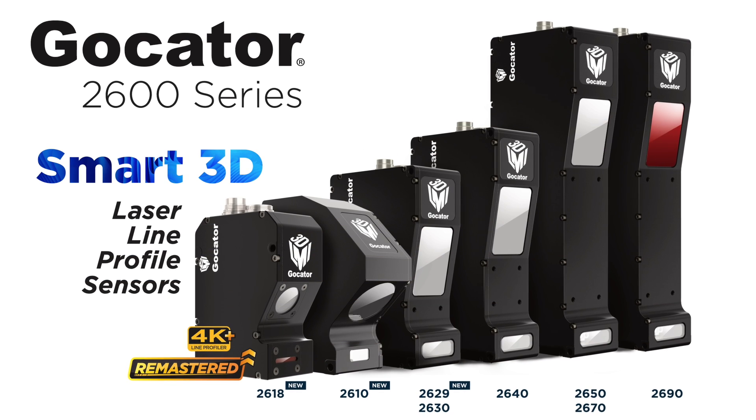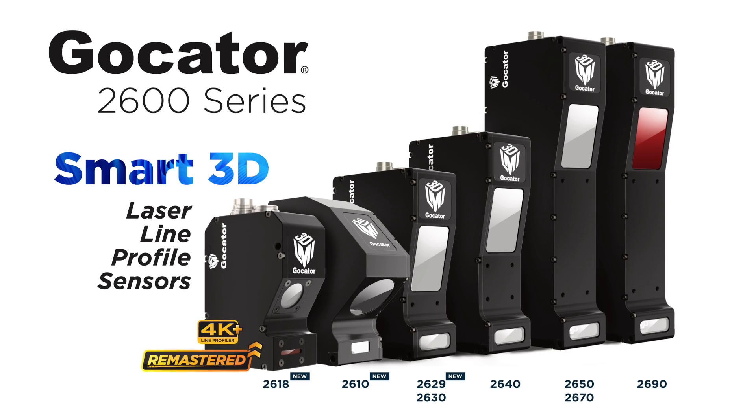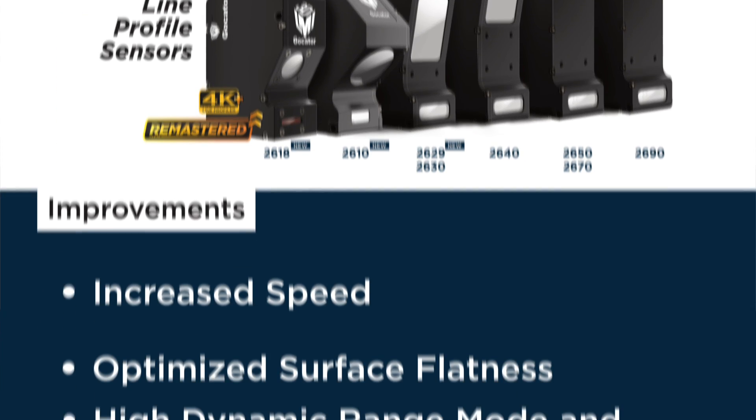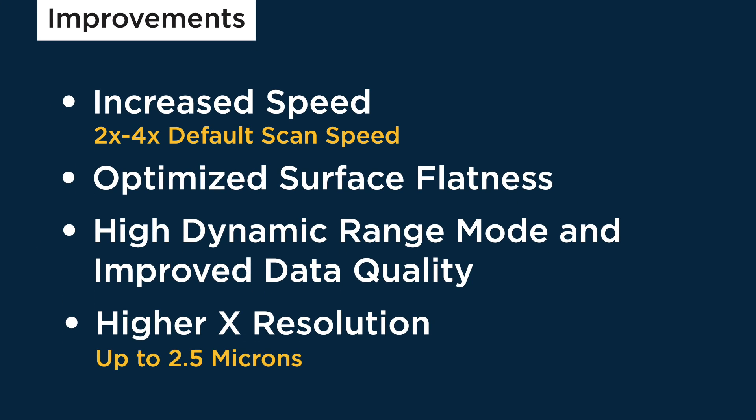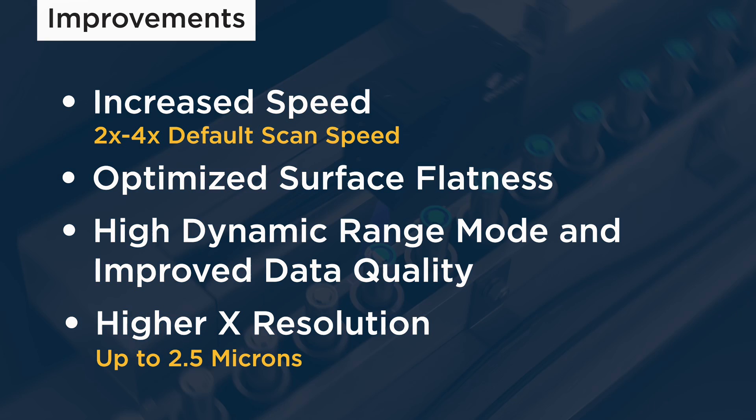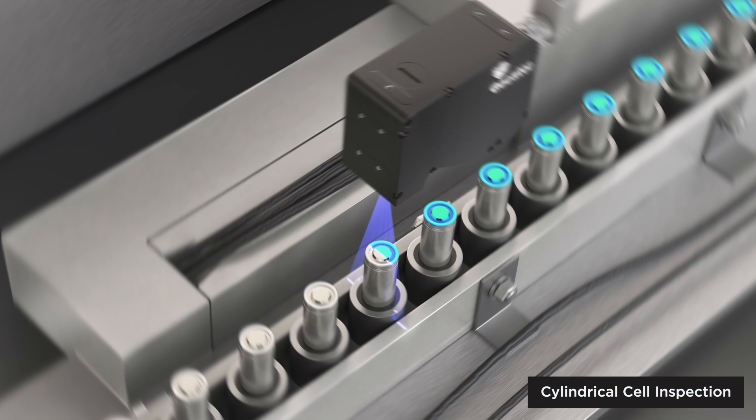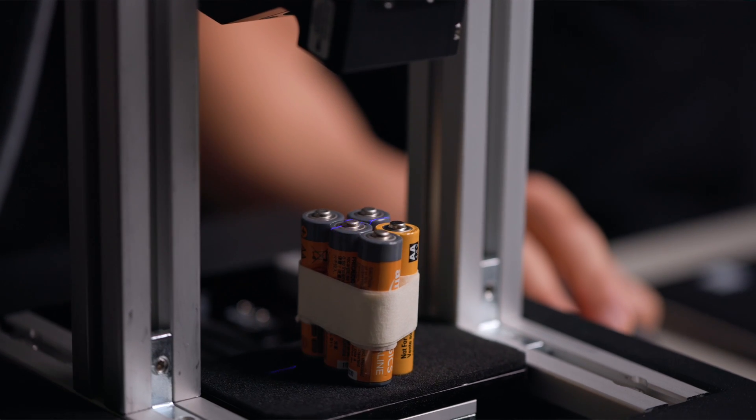Introducing the remastered GoCator 2600 series. The remastered GoCator 2600 series features a number of significant performance improvements to the original series release. GoCator 2600 sensors have been optimized for high-speed applications.